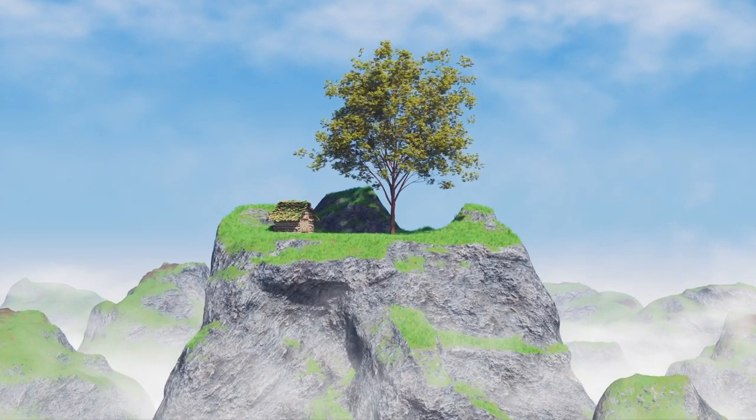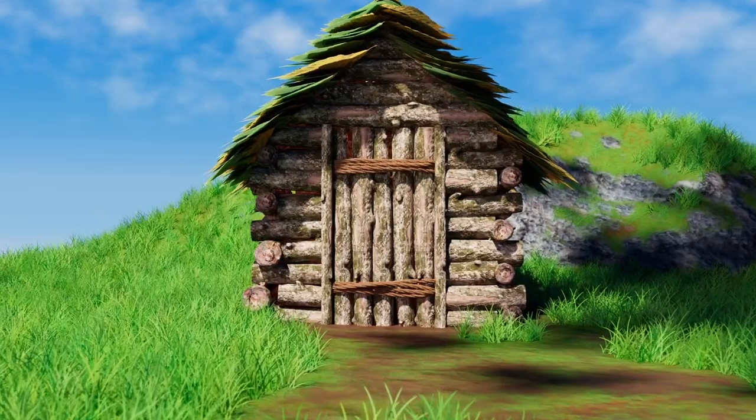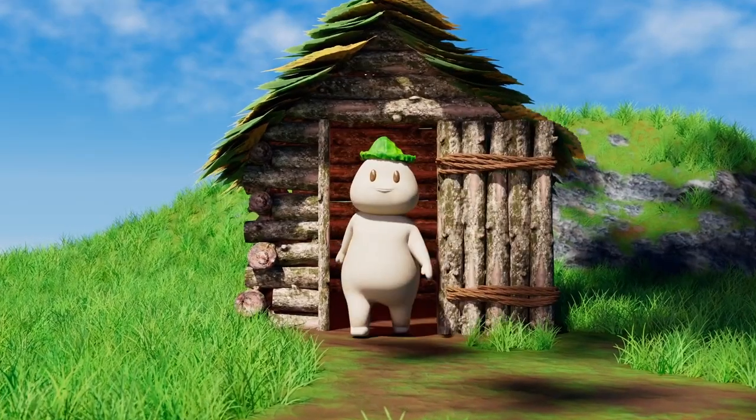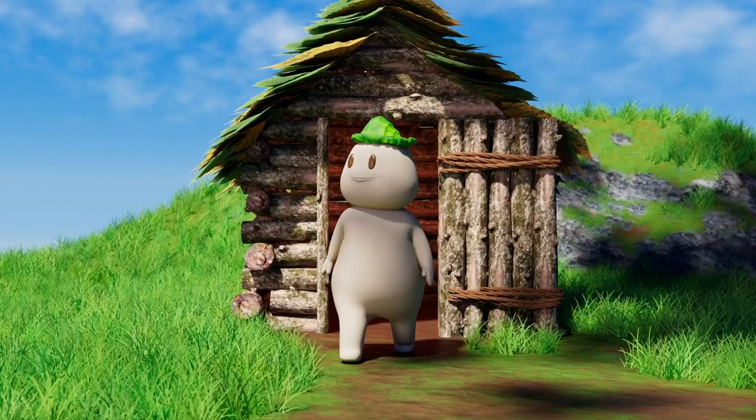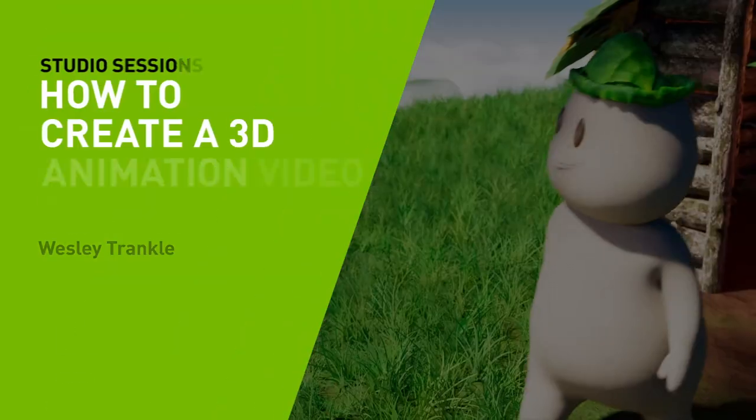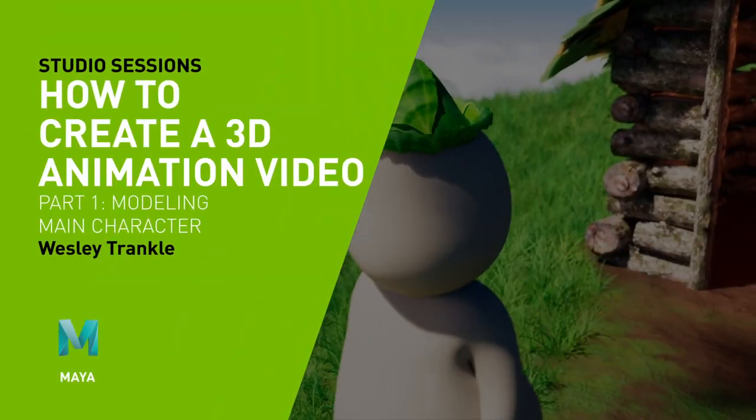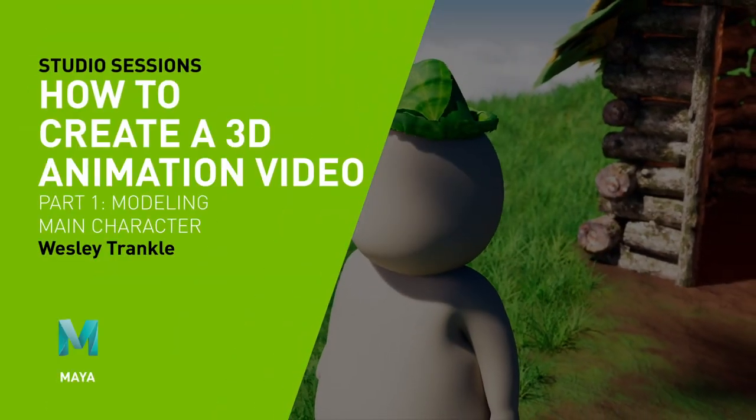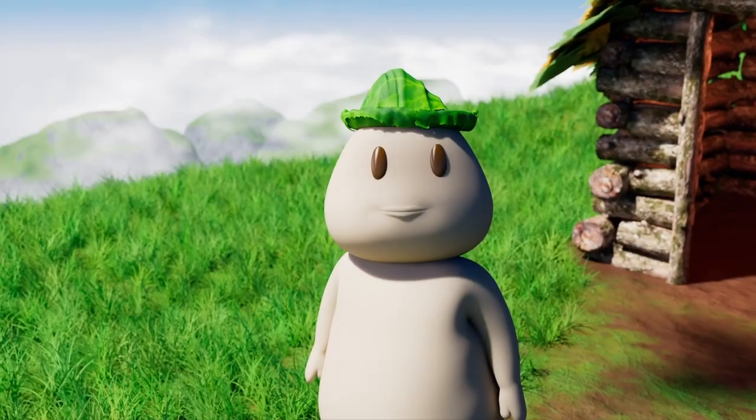Hi, my name is Wesley, otherwise known as HeyW, and I'm a freelance 3D artist and animator. This is part 1 in my series on making an animated short from scratch.